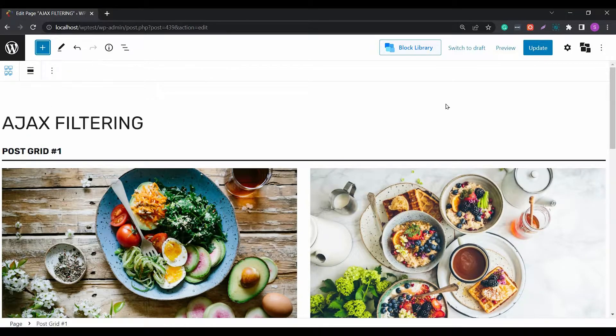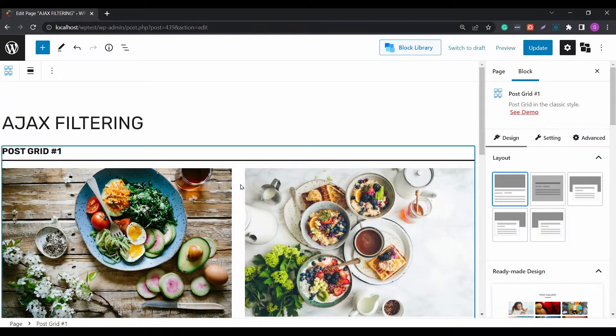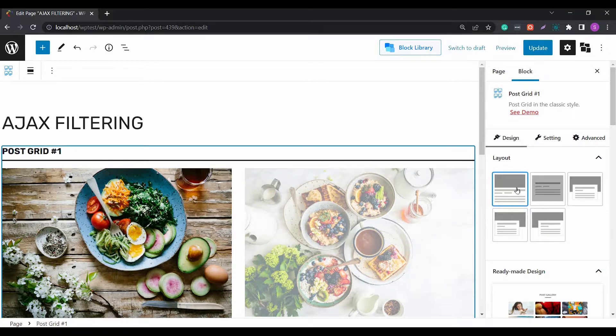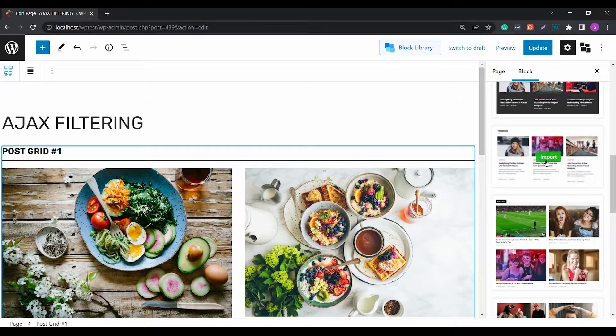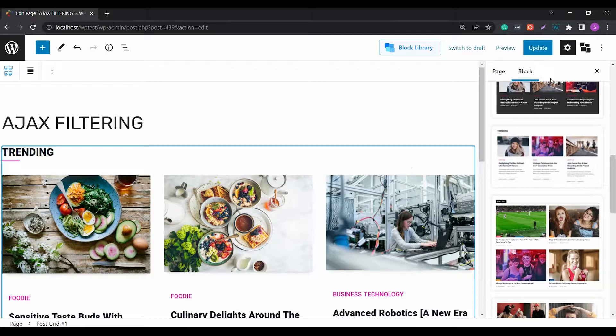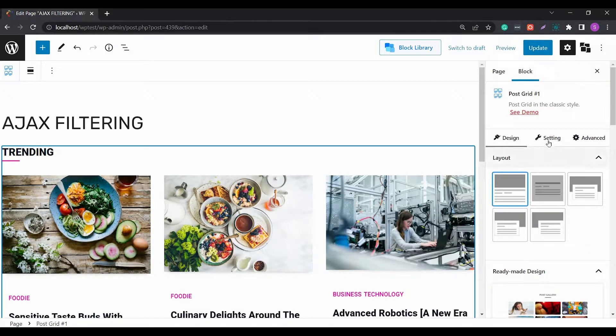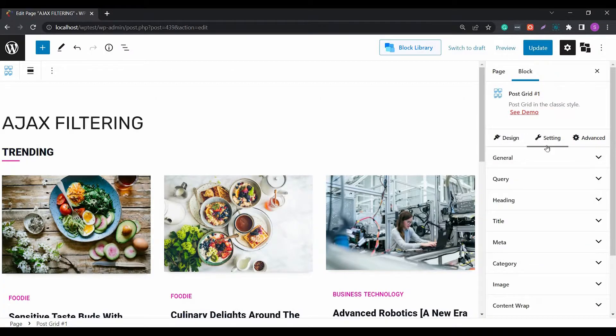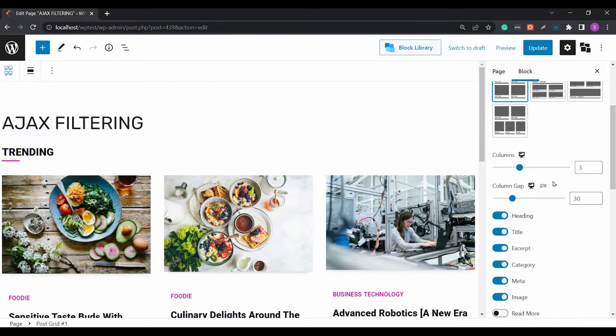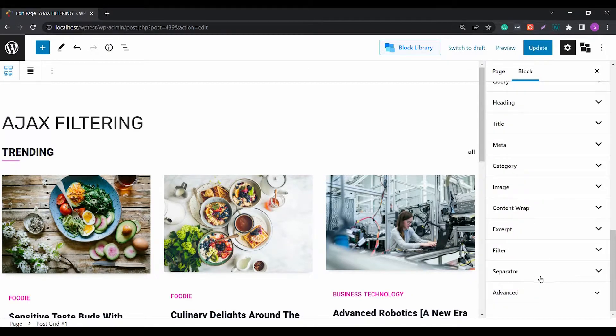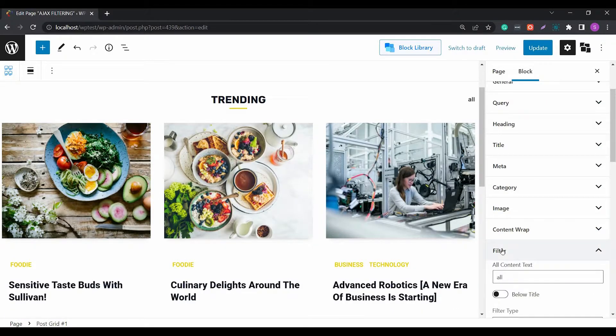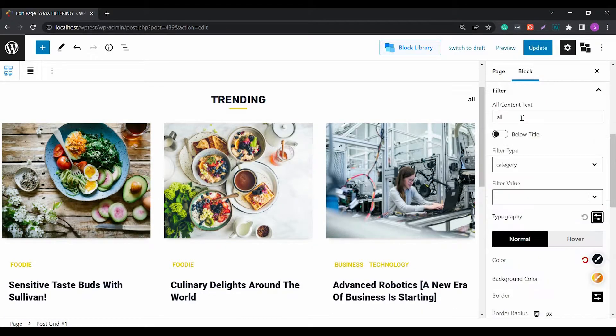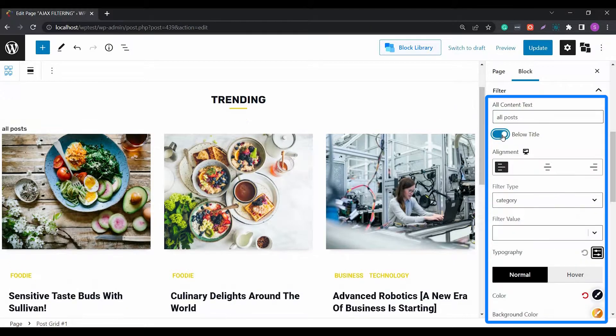Then you can enable or disable the filter settings from the general settings of the block. Once you navigate to the filter settings, you will find the following options. In the all content filter field, you can include any text to show all the posts.